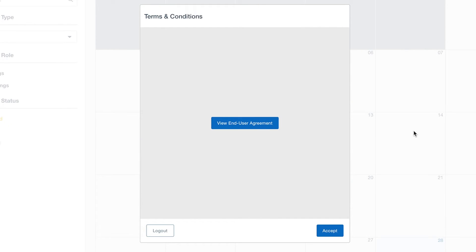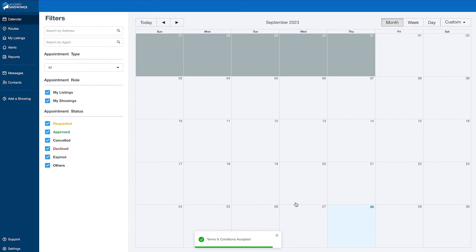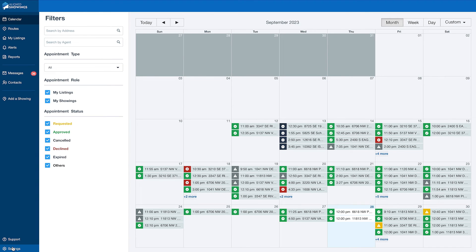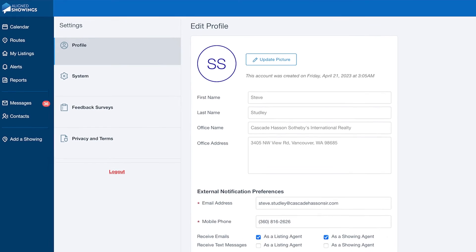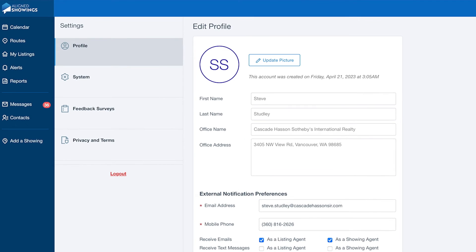Once logged in, you'll be prompted to read and agree to the end user agreement. After you accept, you're ready to begin. To set up your profile, click on the Settings link. On the Profile tab, the contact information for yourself and your office is imported automatically from RMLSWeb. You cannot edit this information in Align Showings.